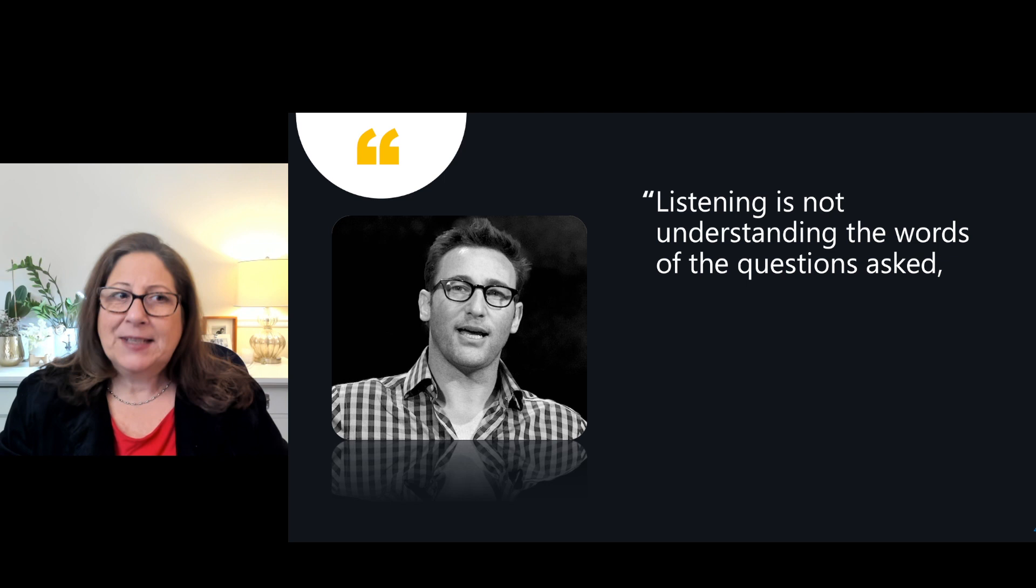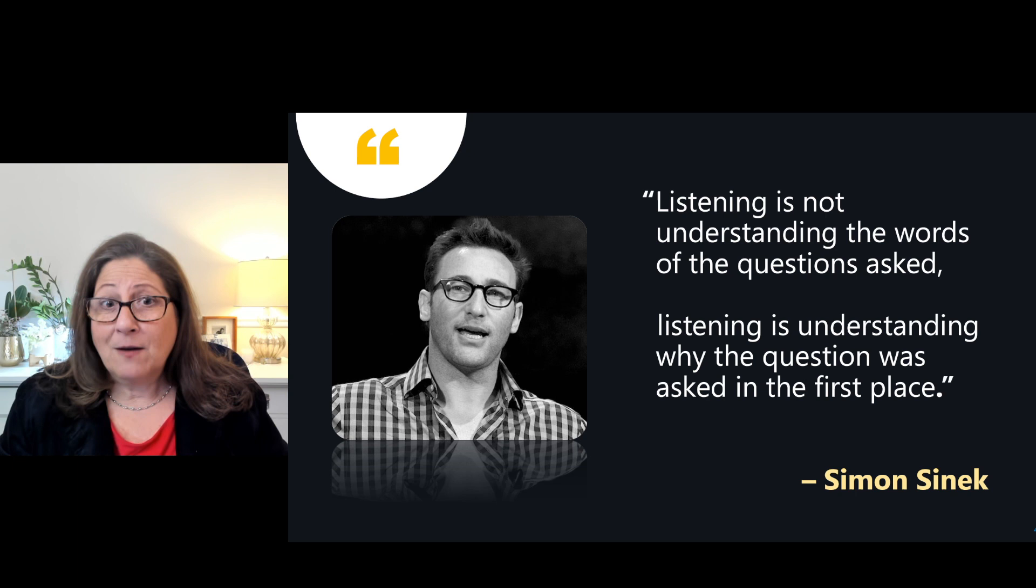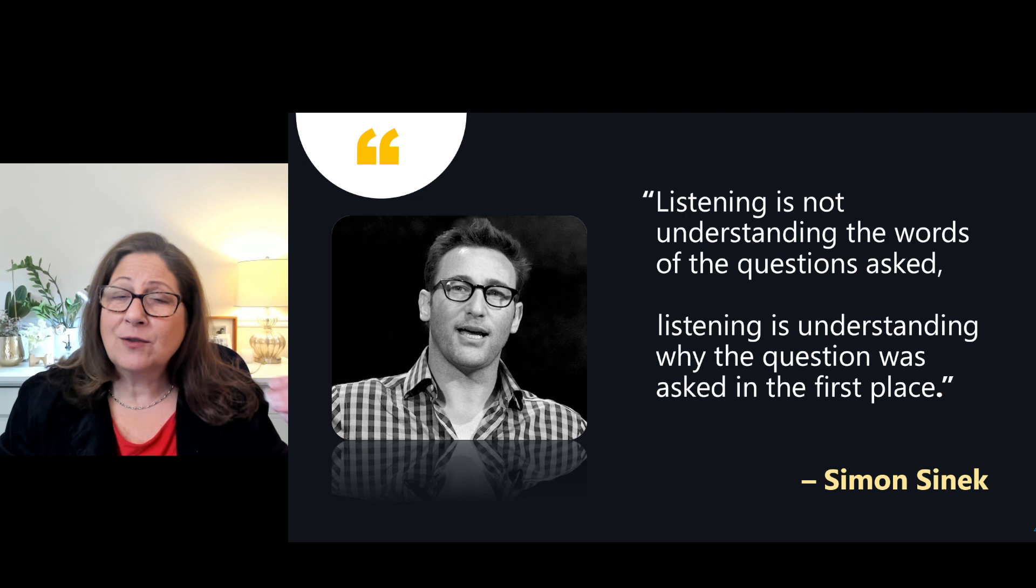Before we get started, I want to share a quote with you from Simon Sinek. He's a thought leader, speaker, author, entrepreneur, and he says: listening is not understanding the words of the question asked. Listening is understanding why the question was asked in the first place. So as we go forward, I want you to think about how to listen, how to listen to your audience so that you can understand what it is they're asking about.